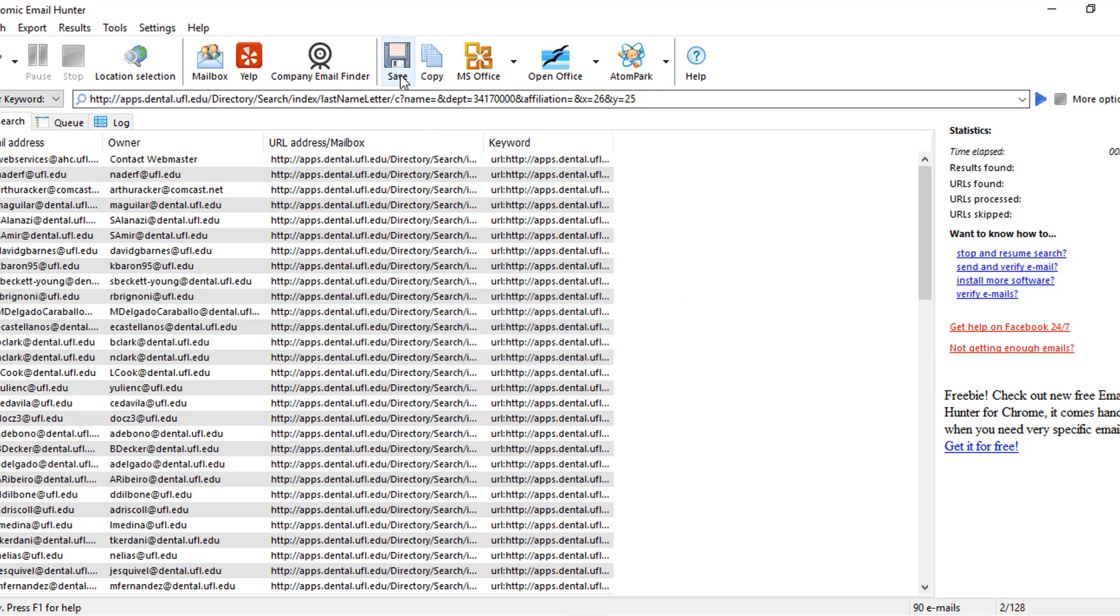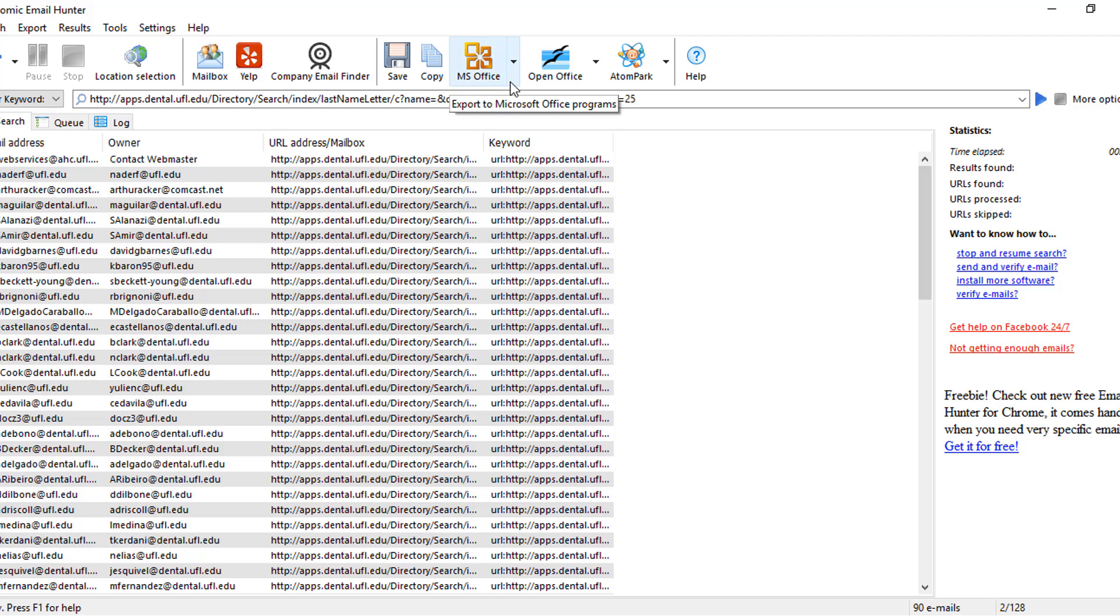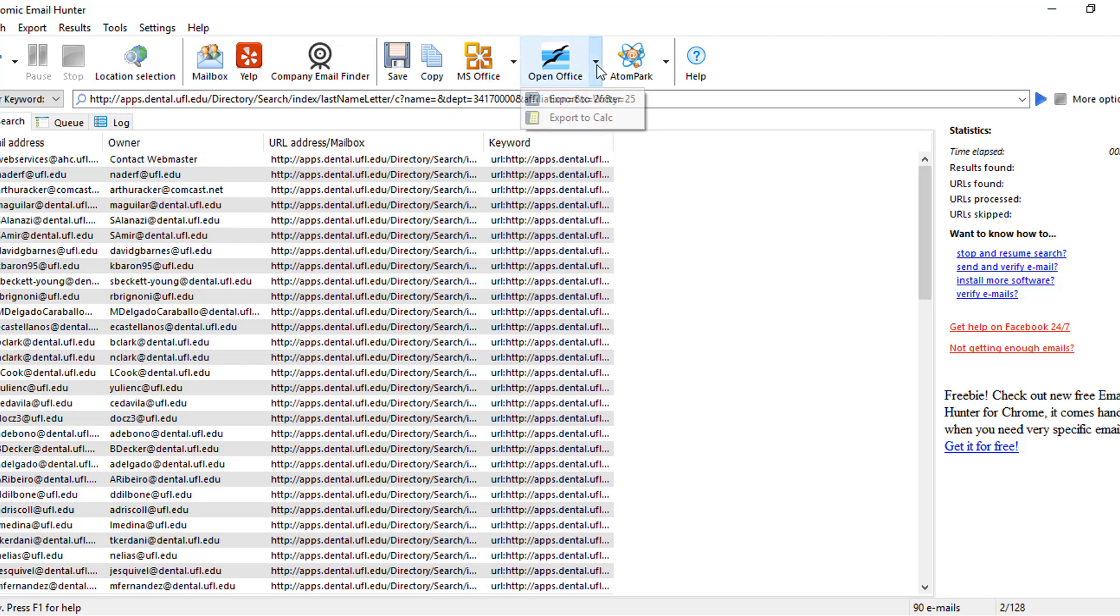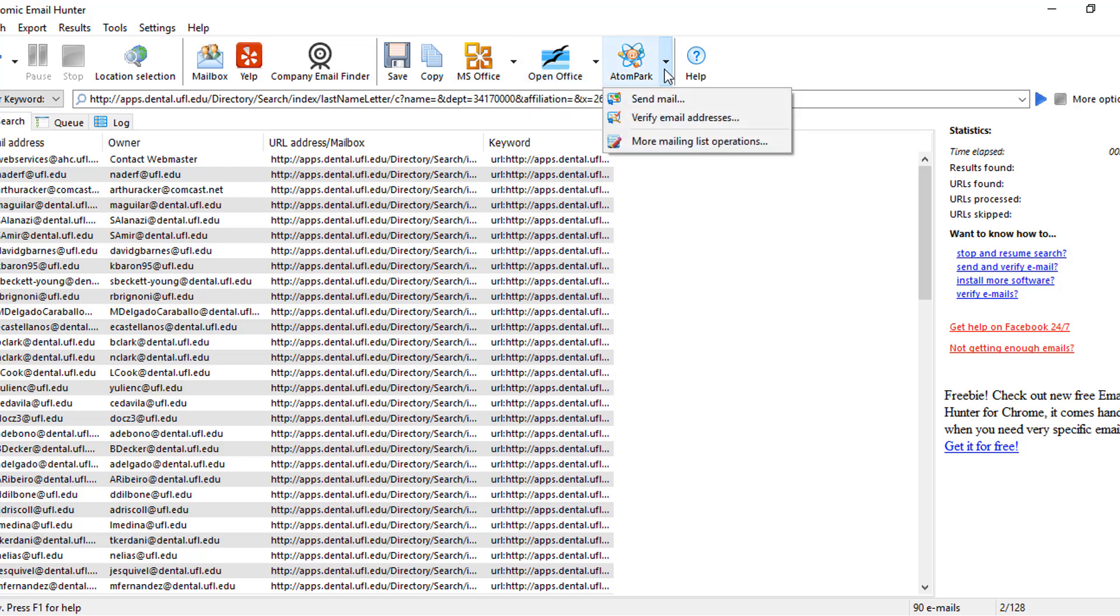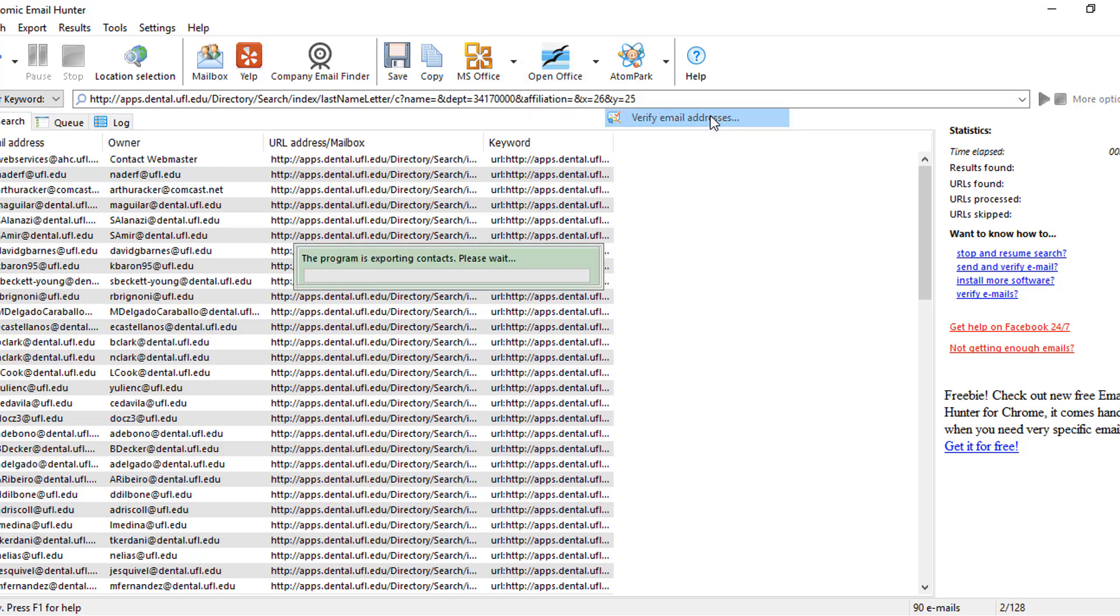There are several options to export the results. You may save the list to the pre-created file, copy the emails to the clipboard, choose between Microsoft Excel and Word, or save the data to an OpenOffice file.